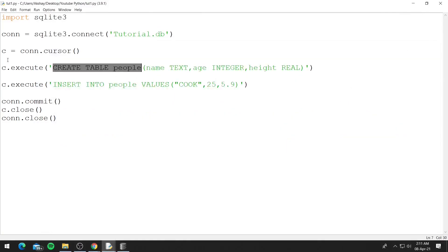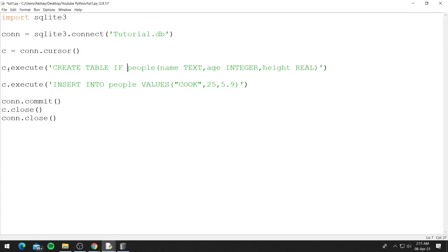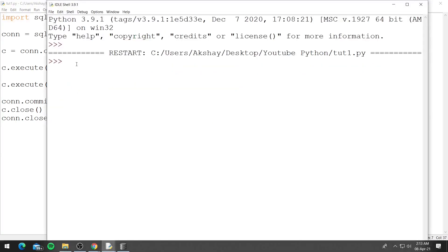So we can comment this line or we can use IF NOT EXISTS. So CREATE TABLE IF NOT EXISTS. Now if you run this again it should work and sure enough it works.